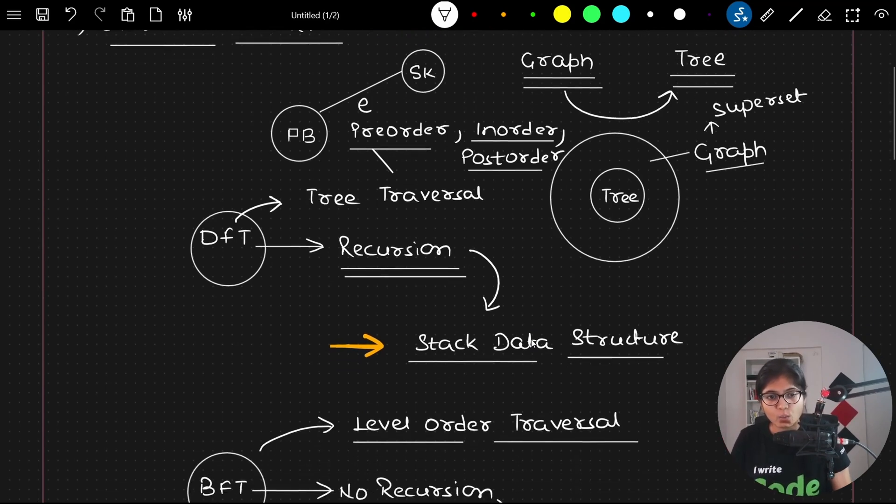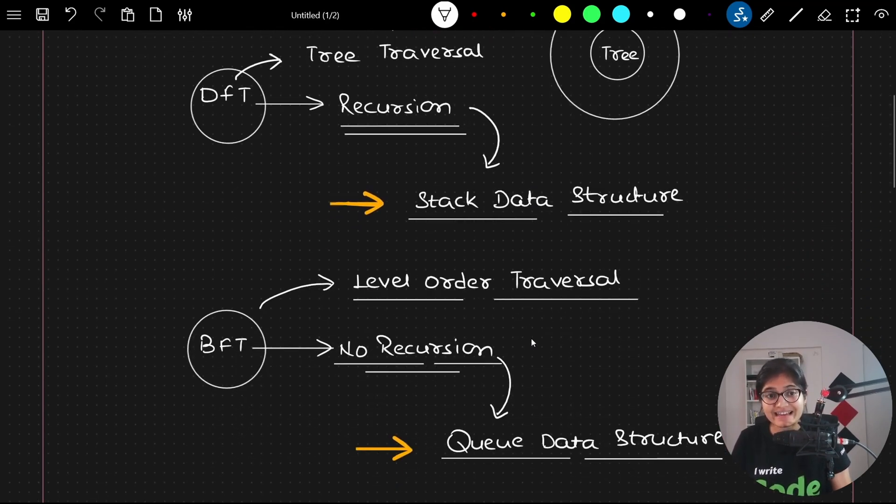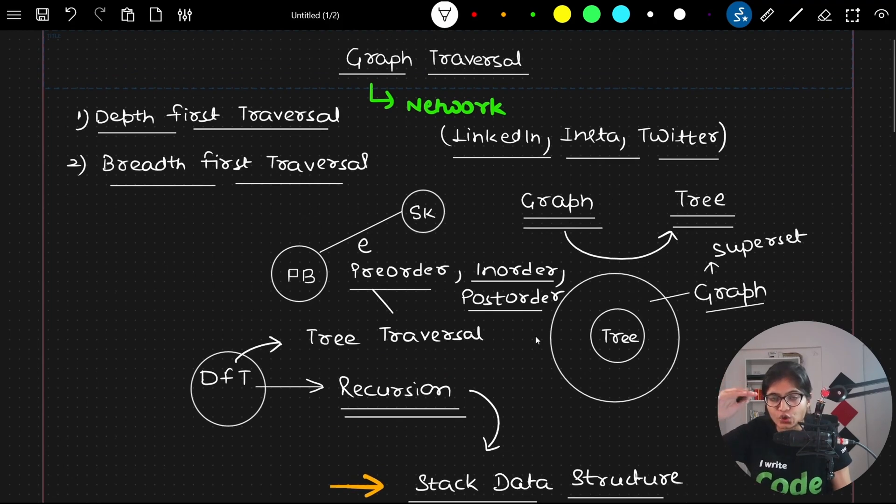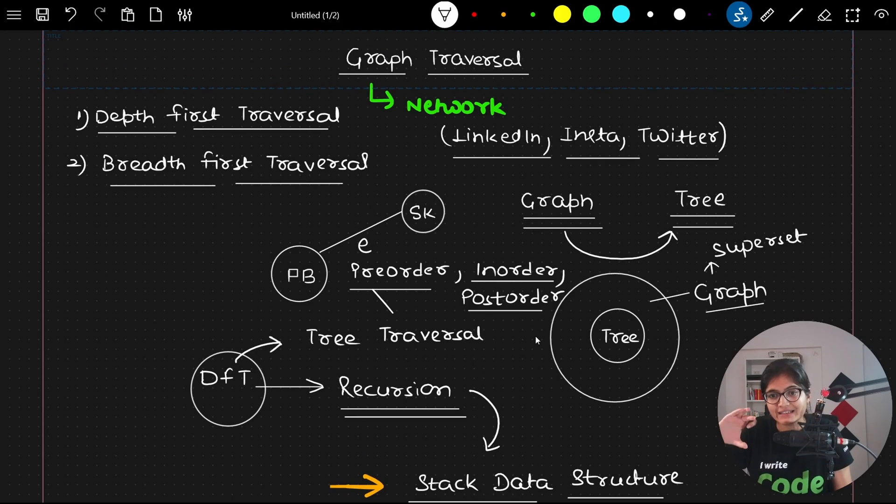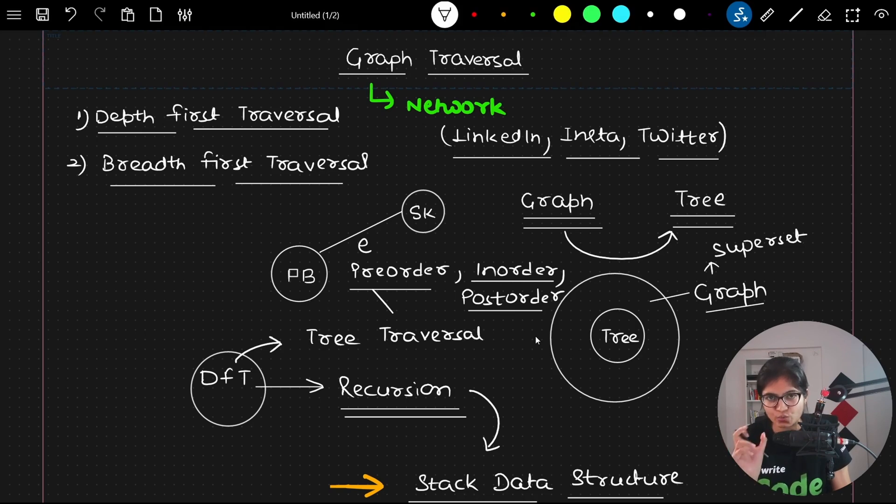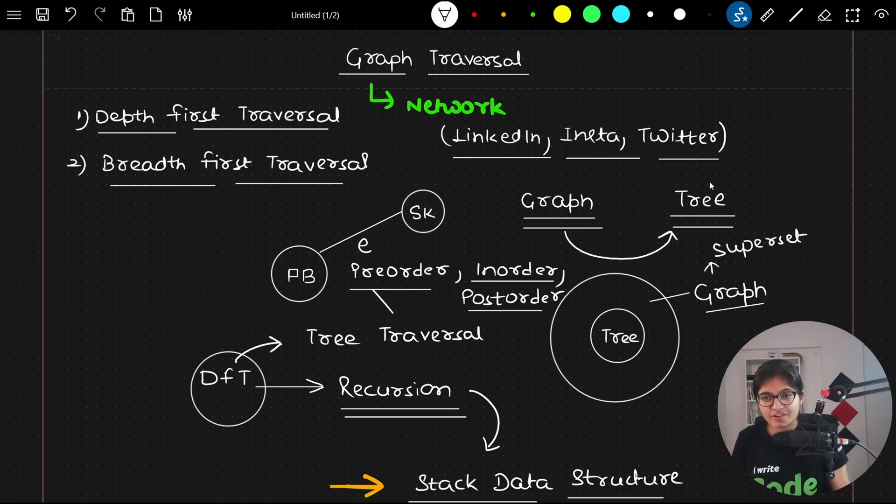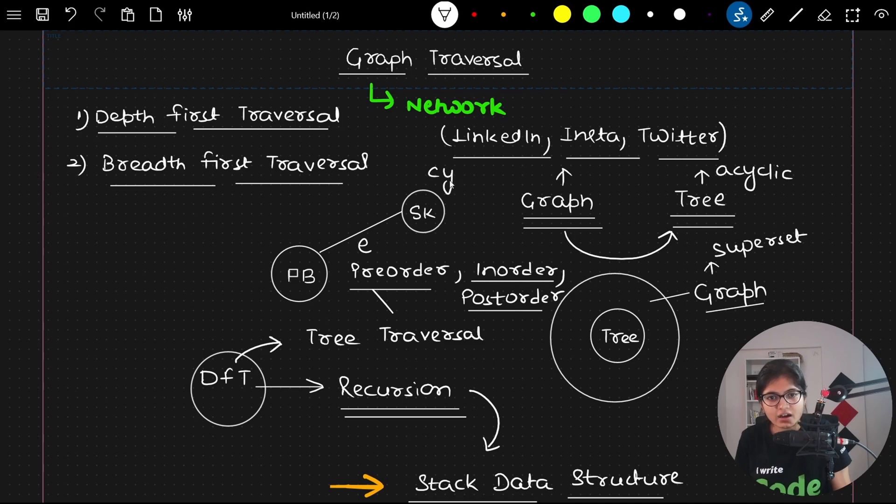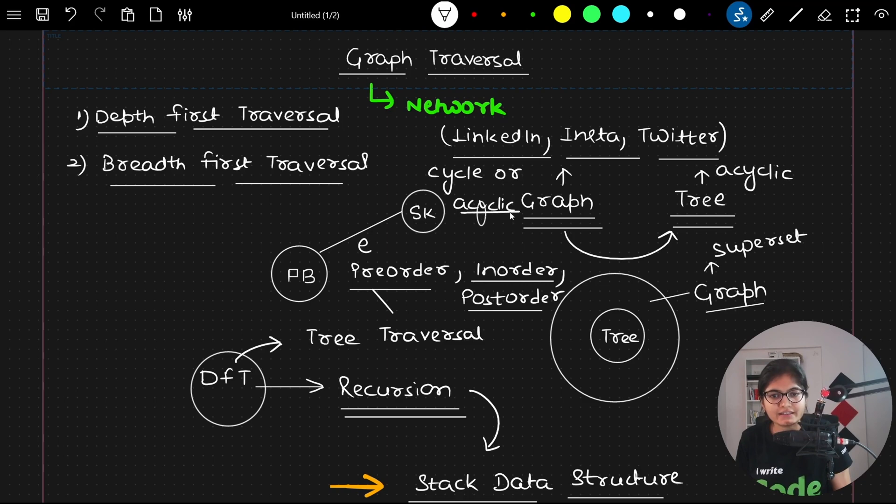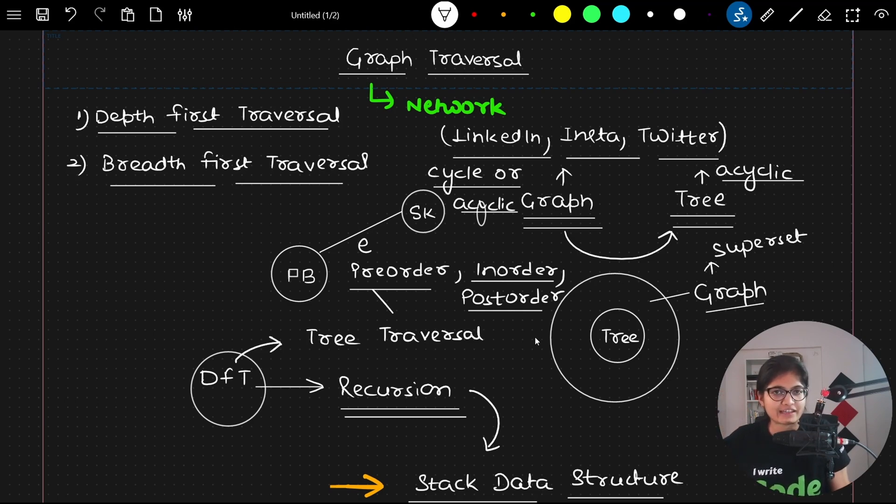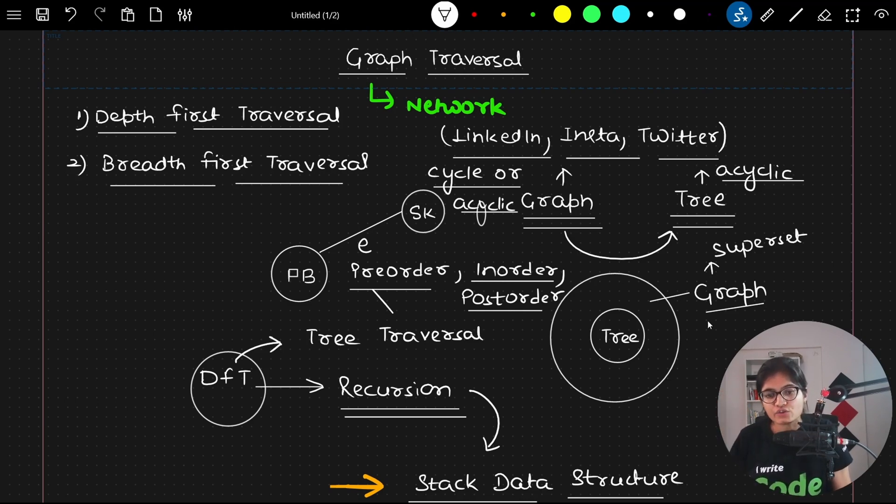Where does the important difference lie? In depth first, as the name suggests, we will go towards the depth of every graph or tree. The major difference is tree is always acyclic in nature, but graph can be acyclic or it can contain a cycle as well. If the graph is acyclic, that can be considered as a category of tree only.